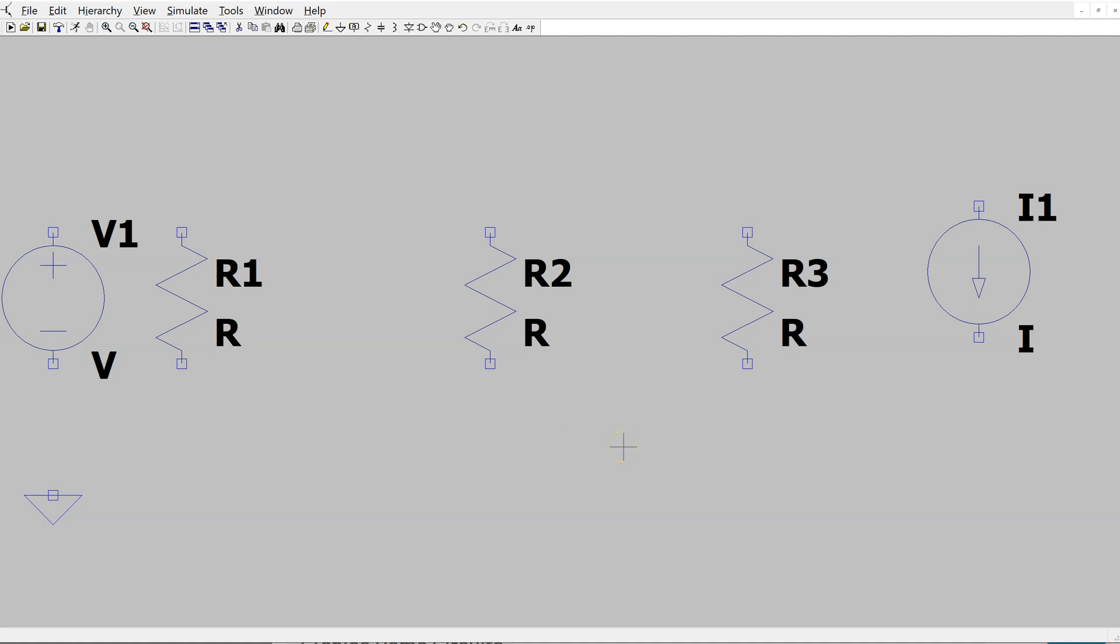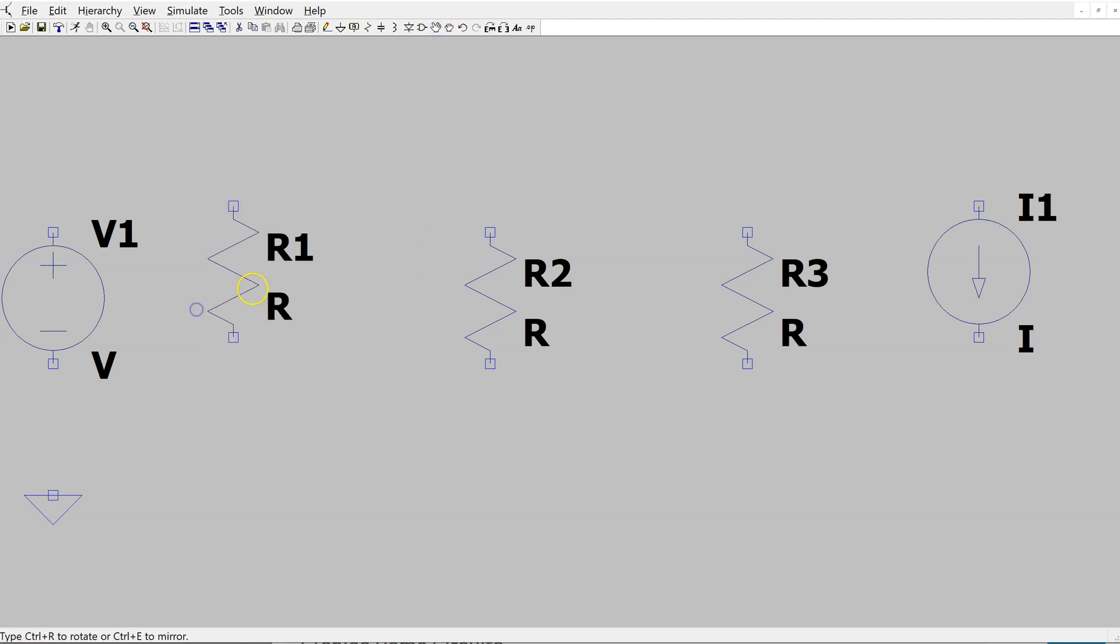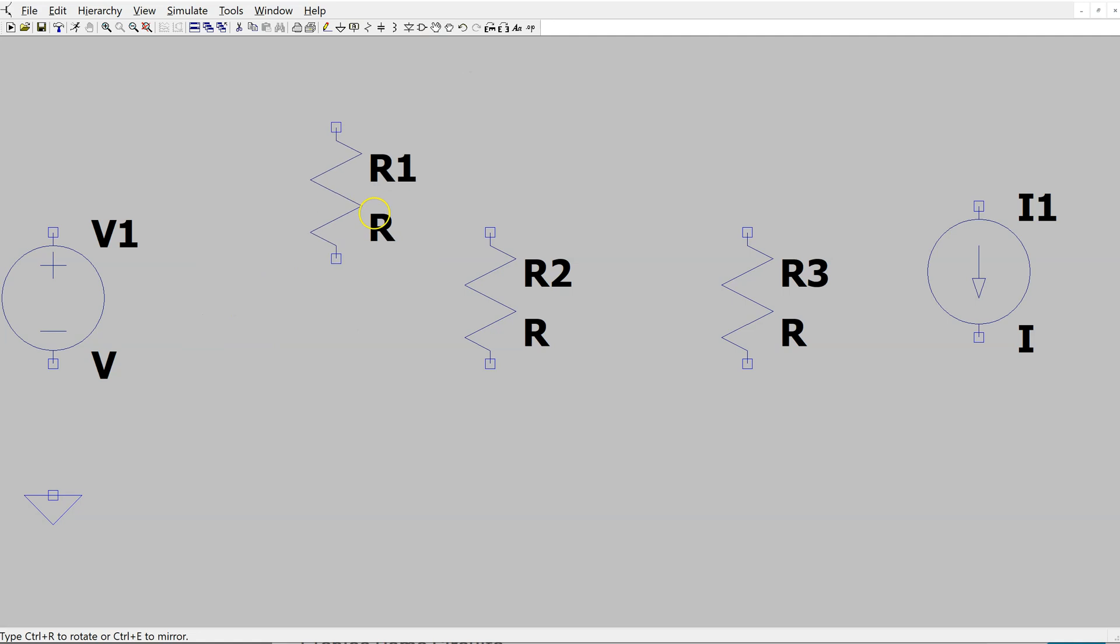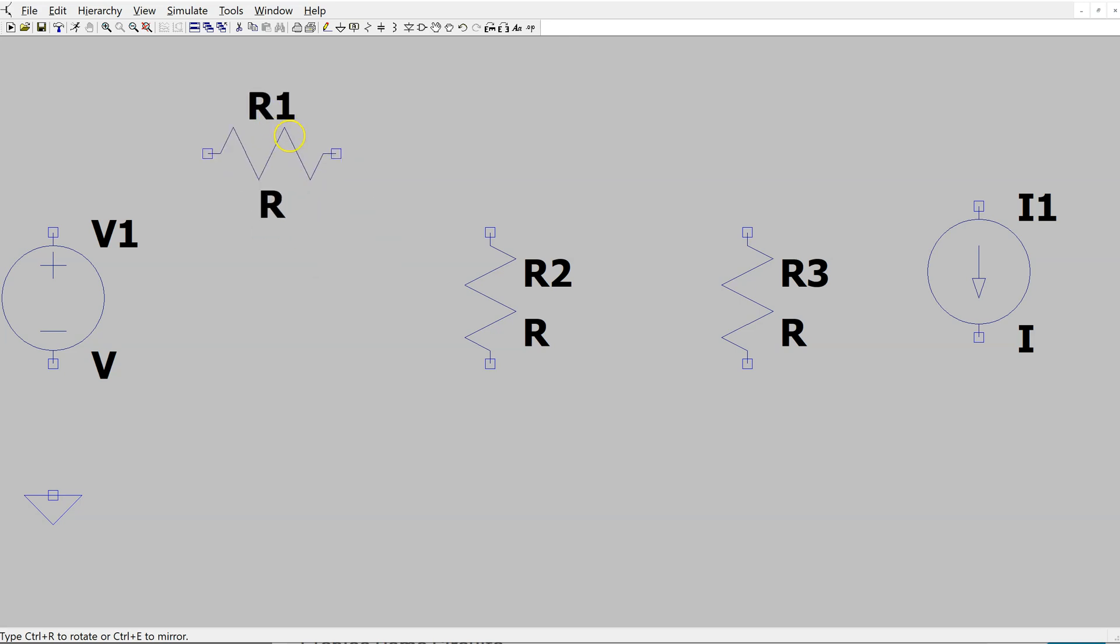After placing the circuit components on the schematic, we need to wire them up. In this case, I'm going to use the move function here. I click on the resistor and now I can move it around. Using the shortcut key Ctrl-R, I can rotate it. I'm going to place it like this to make it easy to wire.